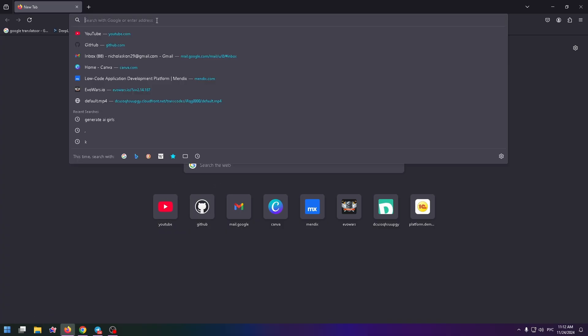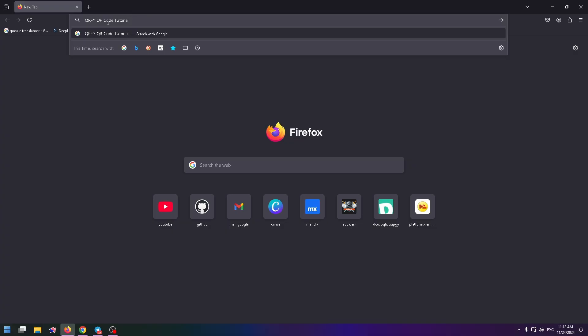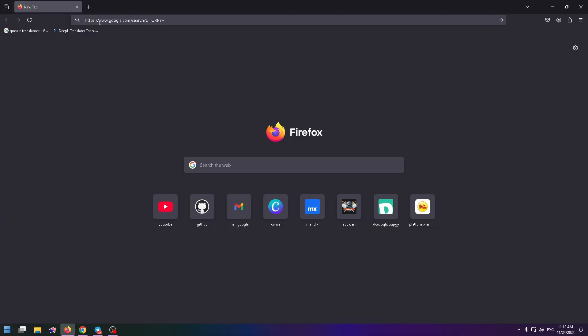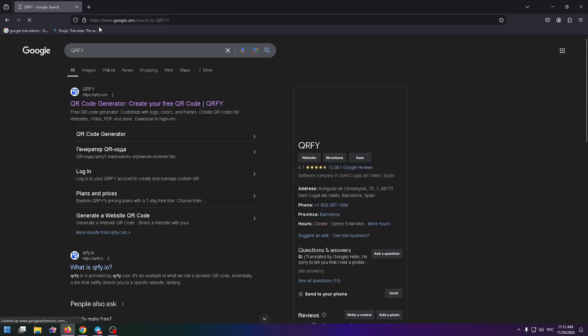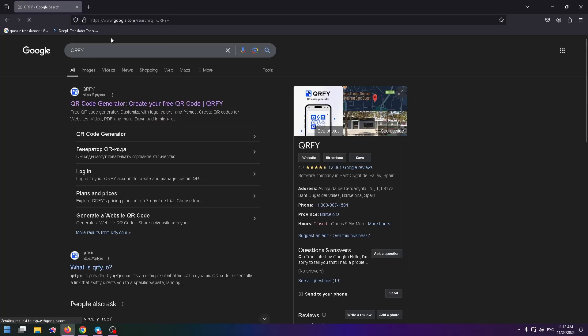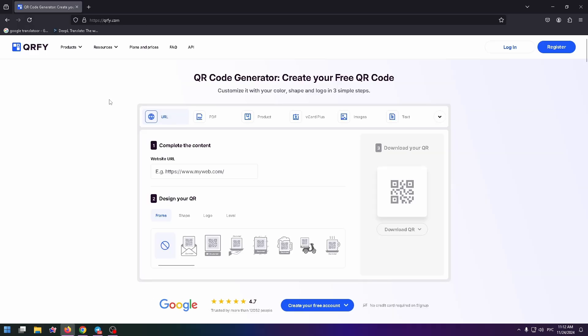First of all, to find this service, you need to type in the search box QRFY and press enter. And on the first place, you'll find the necessary website QRFY.com. Okay, let's open it.